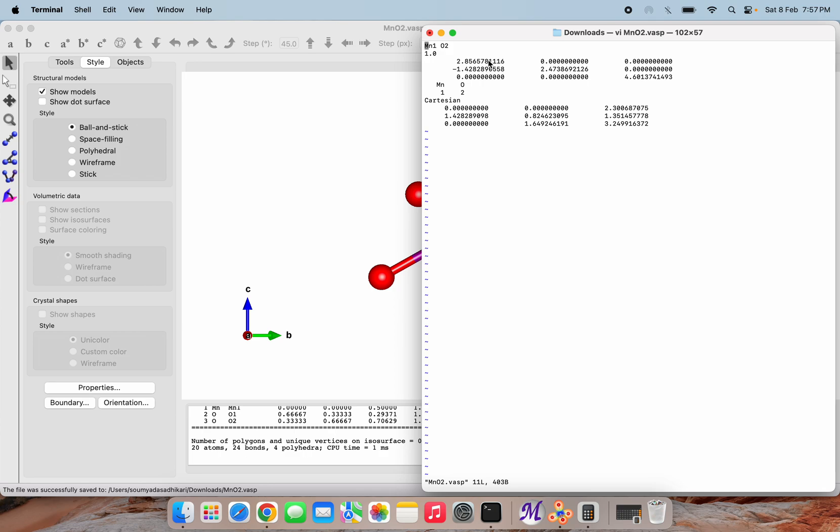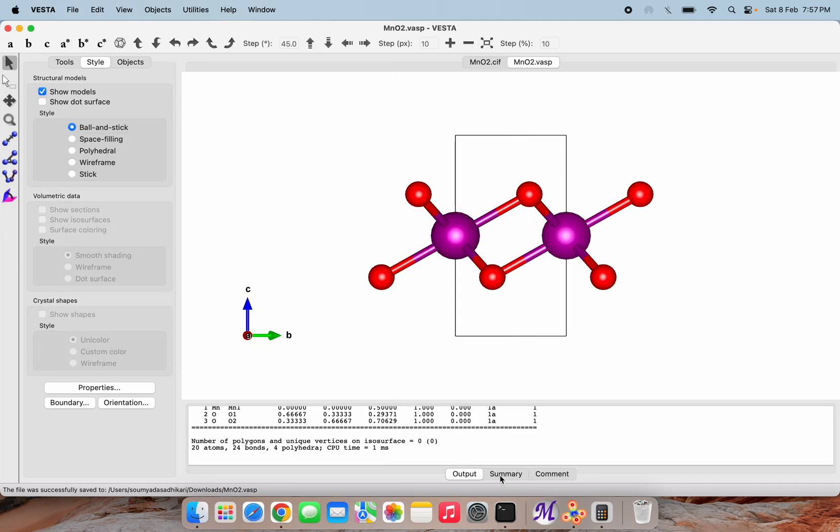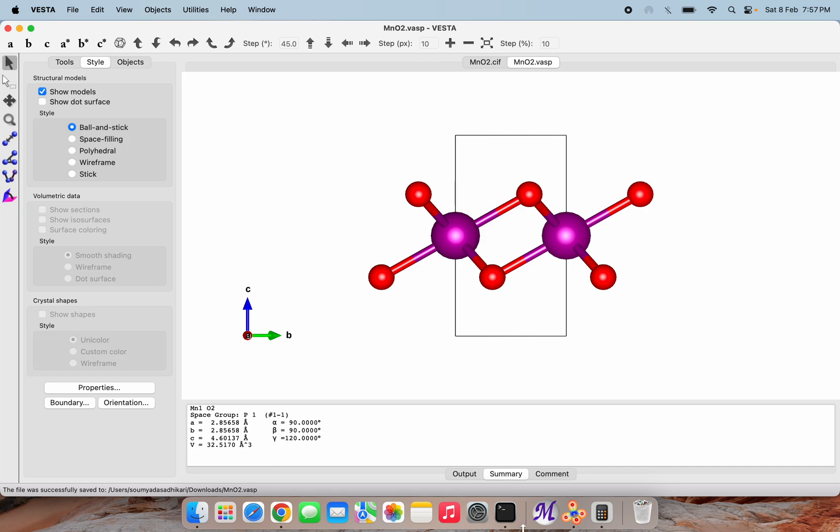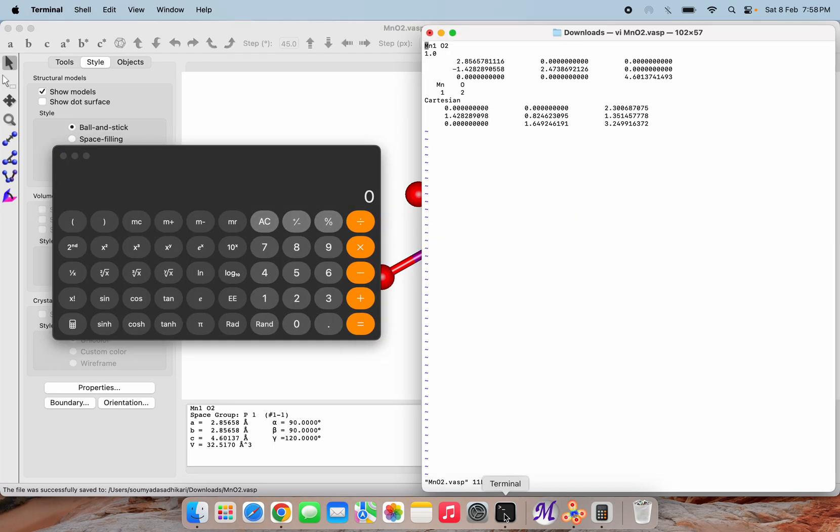I will also try to show how the relationship between different values here are defined. In the summary of MnO2, we can see that a and b are the same, like 2.856 and 2.856, and c is different. Alpha, beta, gamma are 90, 90, and 120. Now we will try to see the relationship between these lattice vectors.